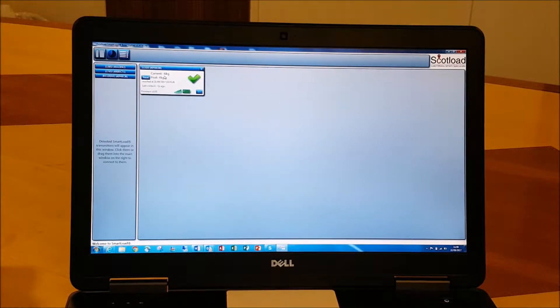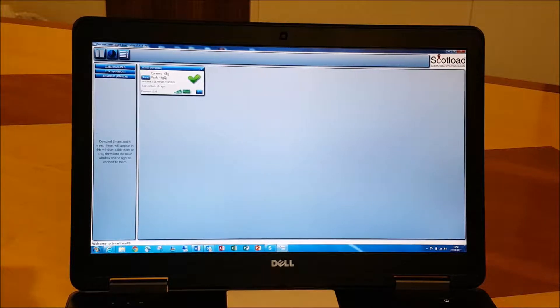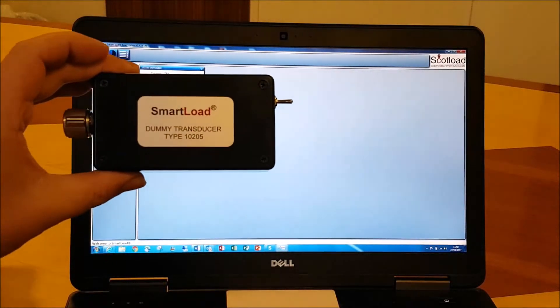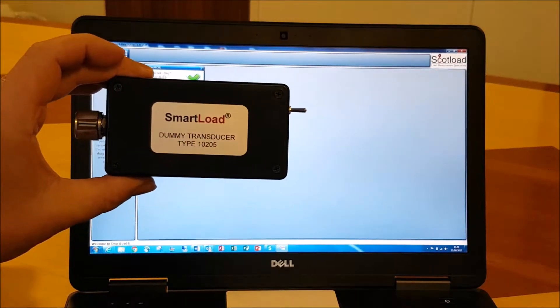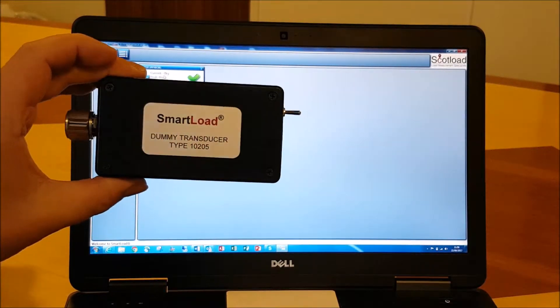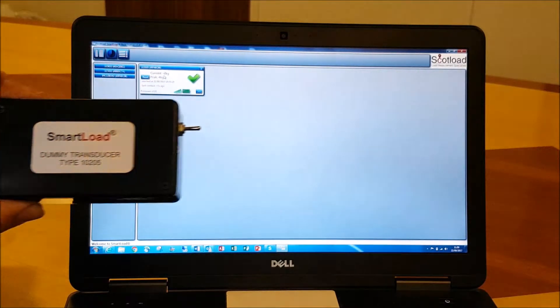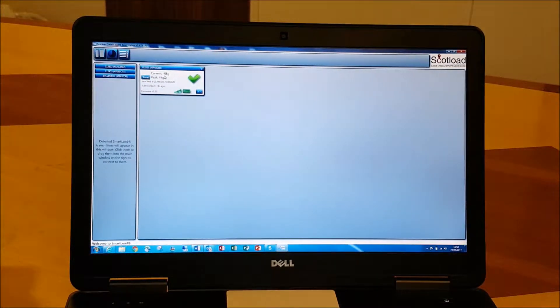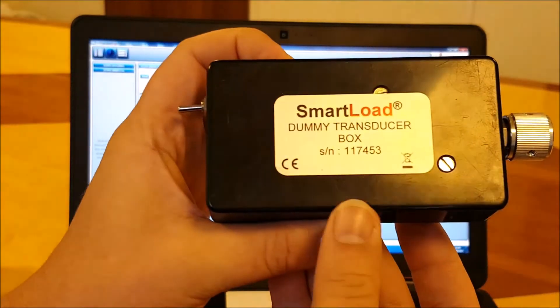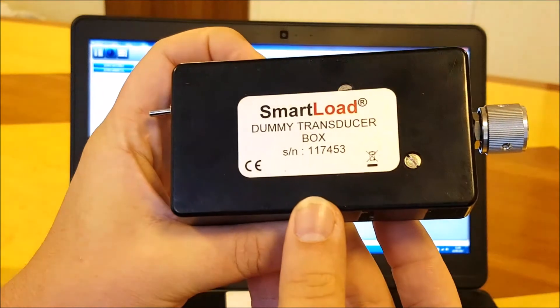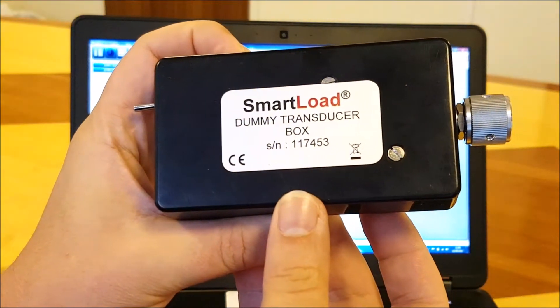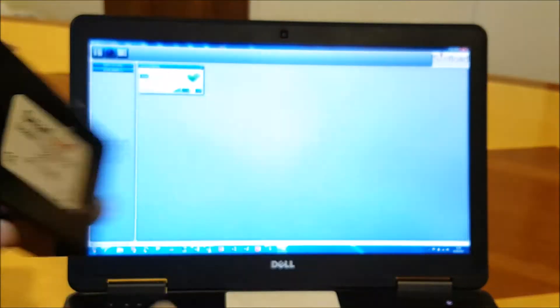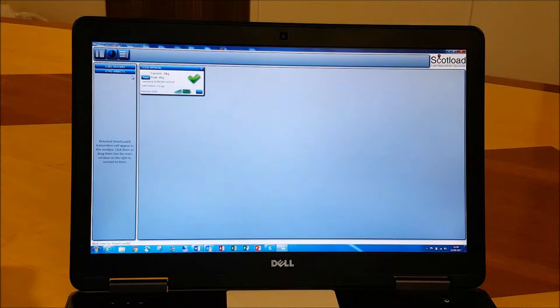Now, what we've also got here for demonstration purposes, we call this a dummy transducer—that's a load cell simulator that's switched on as well. You can see we've got a serial number 117453 on that which appears on the side of our screen just here.